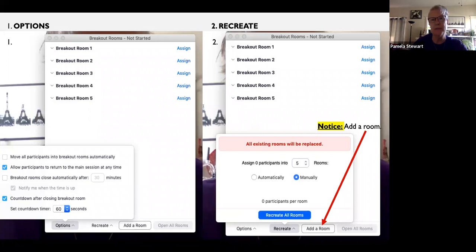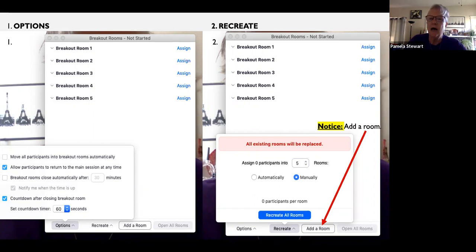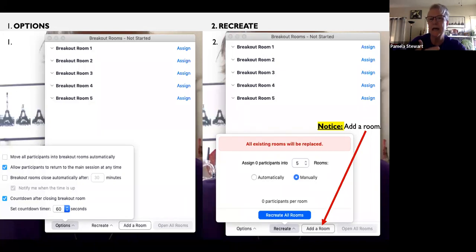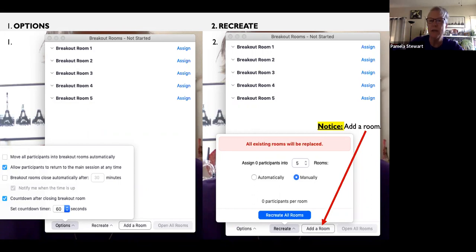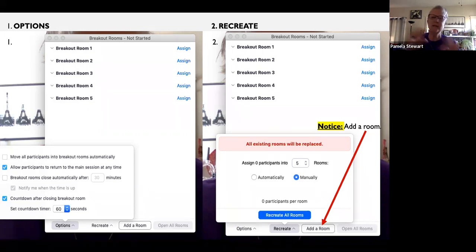There's also a button to add a room — if you created five but realize you meant to create six, you can add one. Once you've created something doesn't mean it's there forever; you can adjust it even as you're working on it. There are two buttons at the bottom: one is 'options' and one is 'recreate' — if you want to redo the breakout rooms or add one. Once you hit the button to send everyone to their rooms, that's when they move. Until then, you can change any and all of this.